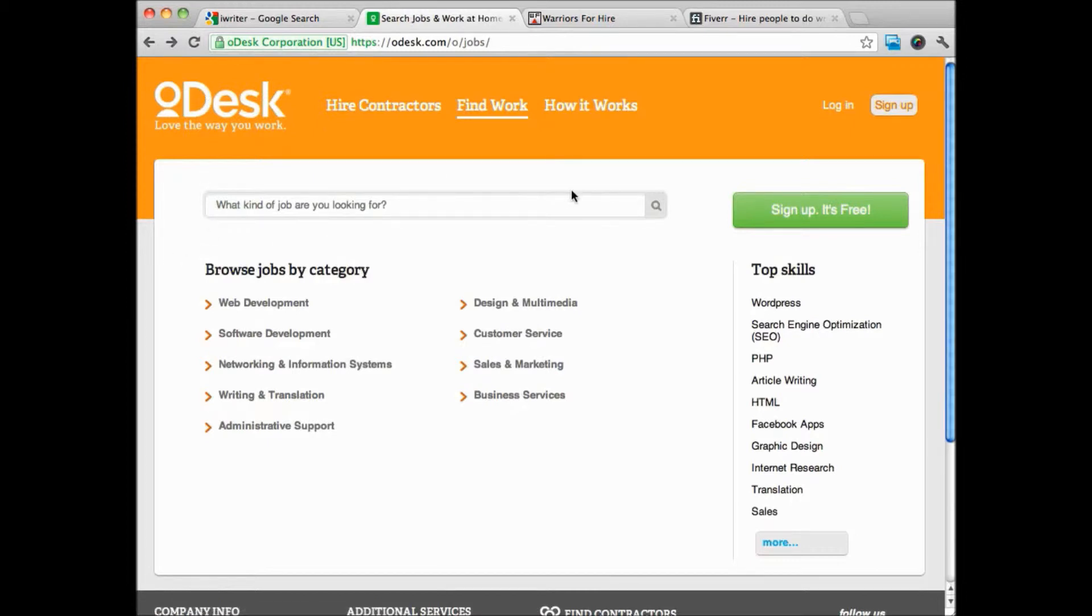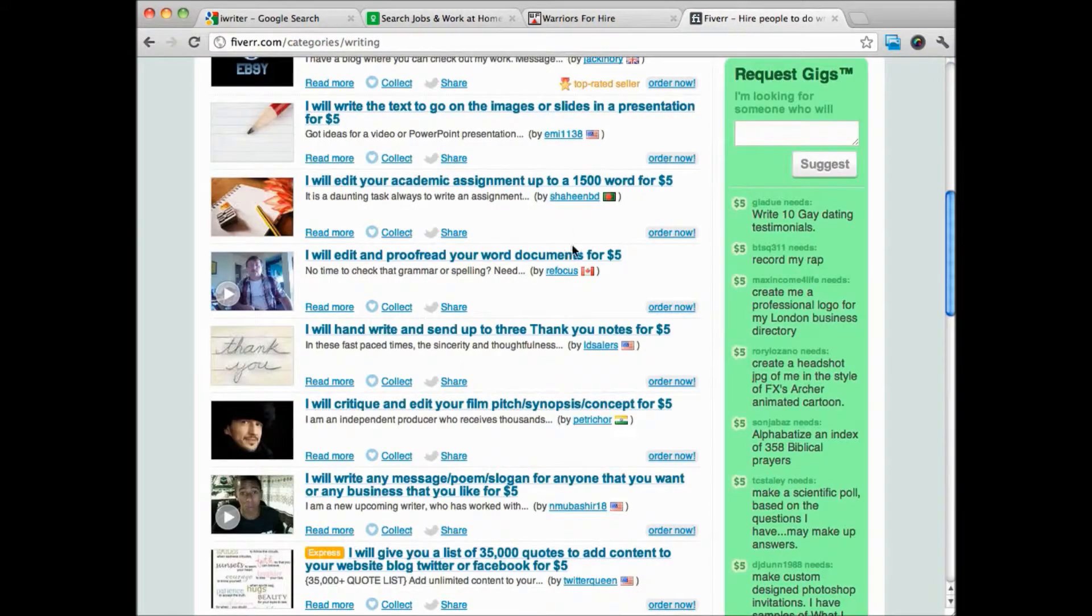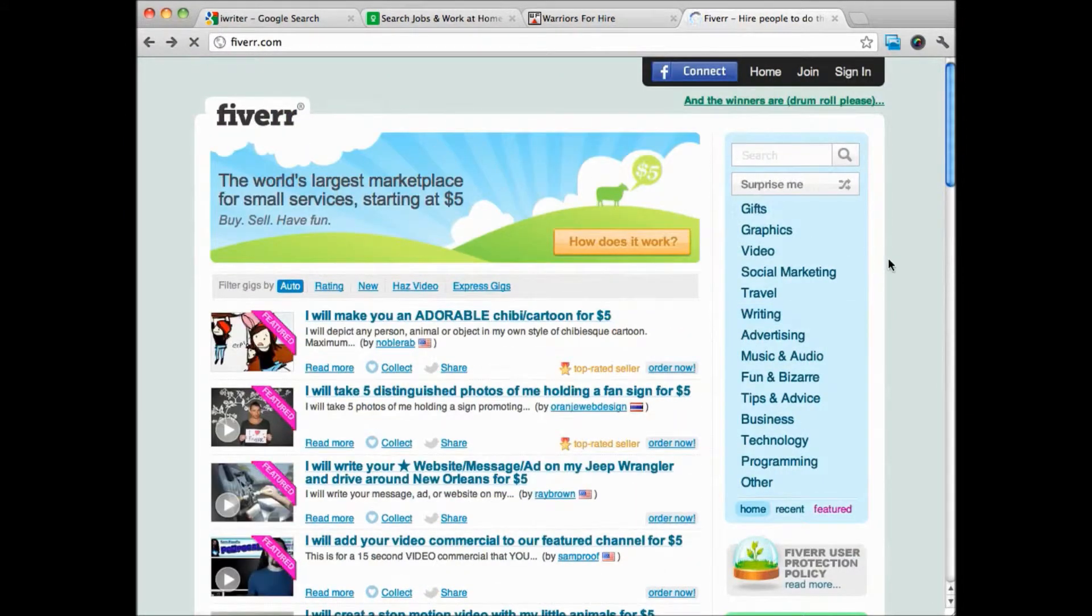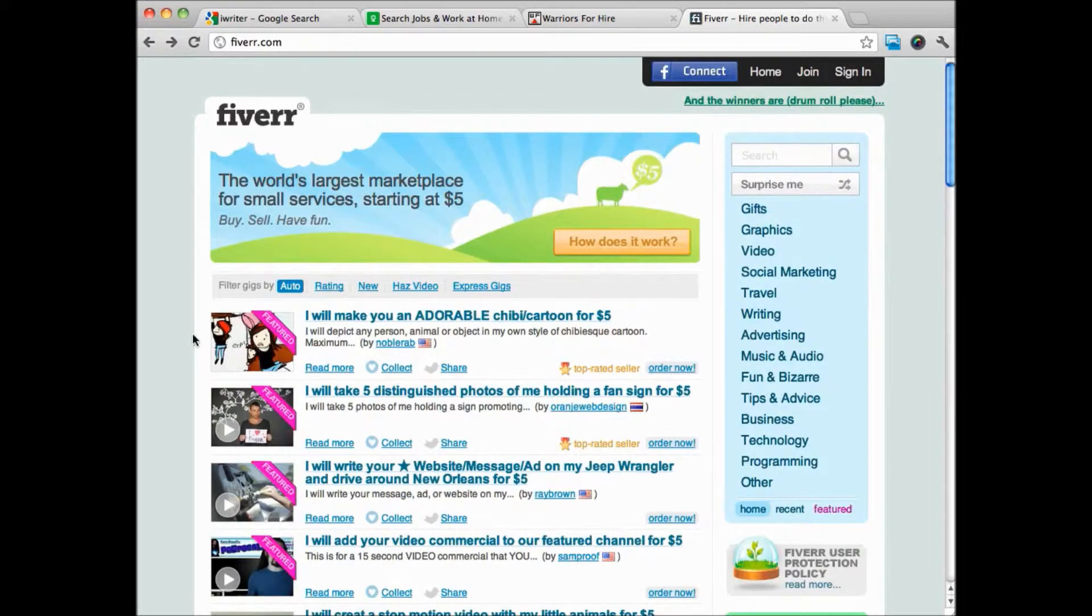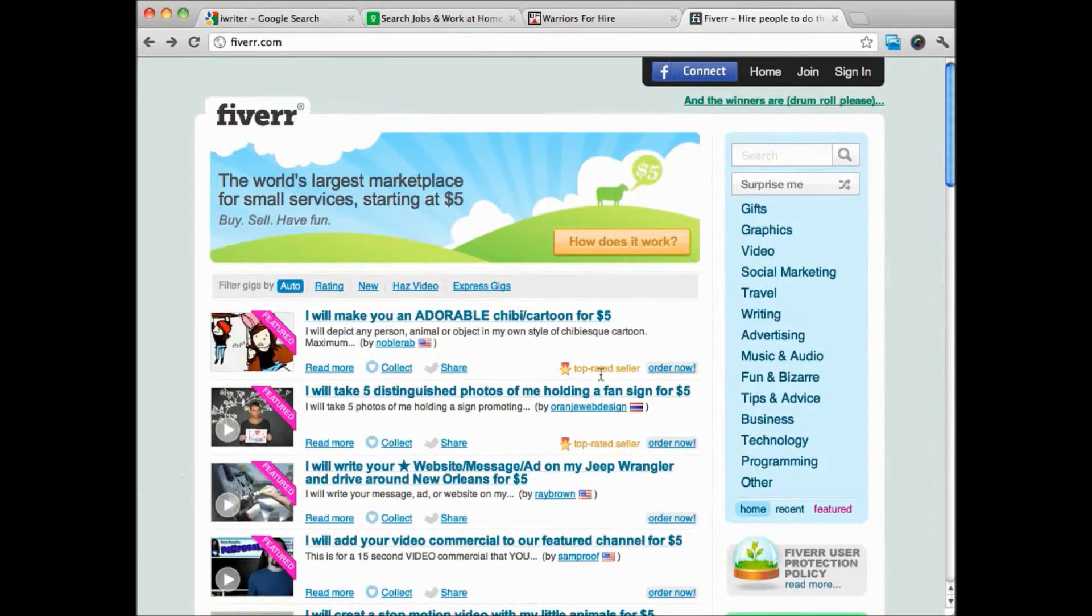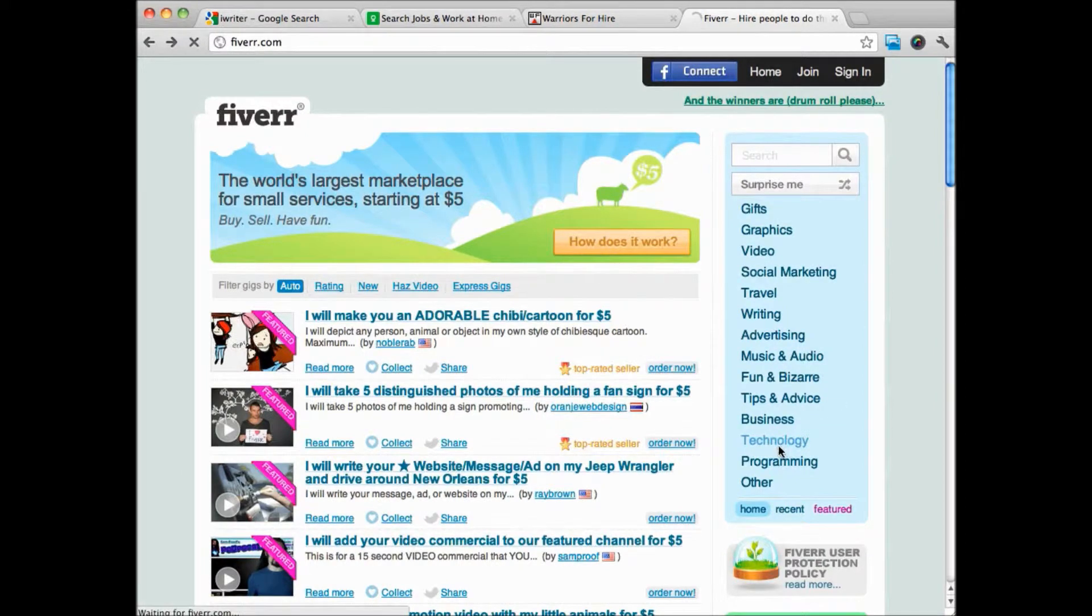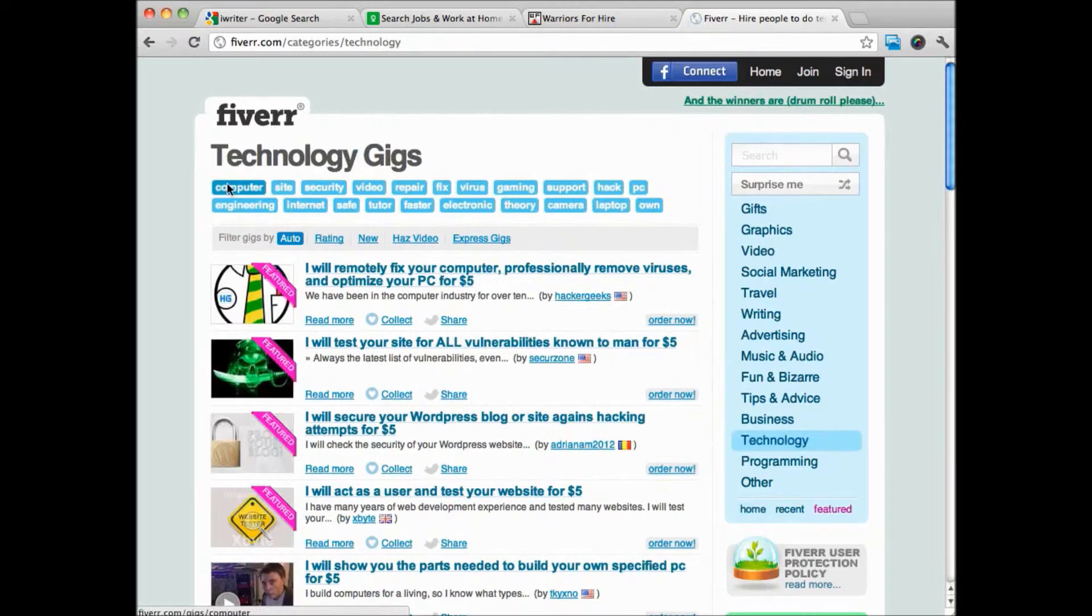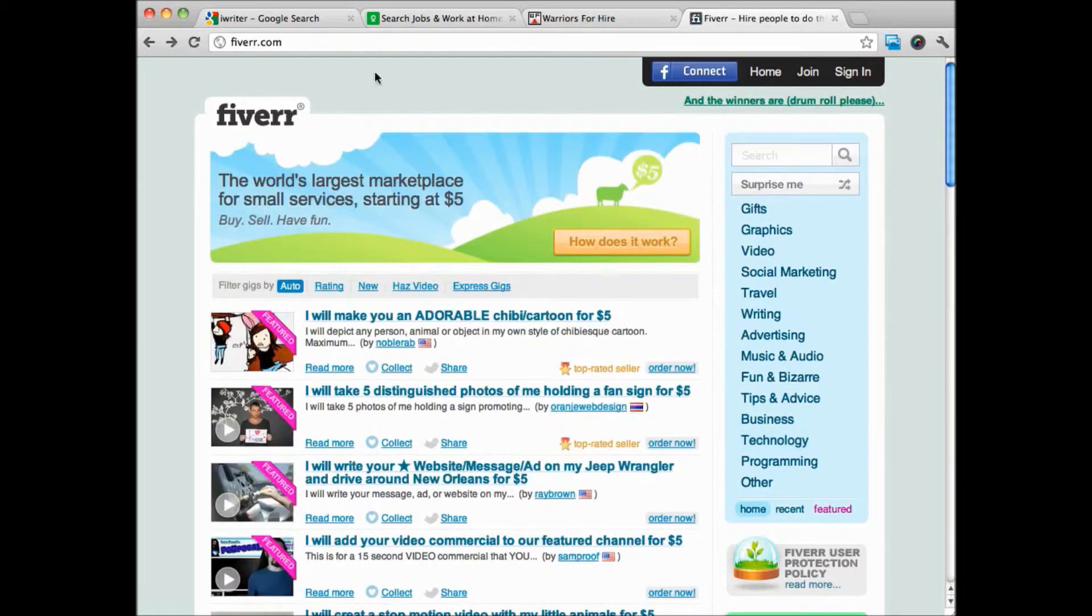Odesk is going to be a place where you can get work. Another place is Fiverr, and I've said it before, technically I don't love Fiverr because the jobs are just so inexpensive. But if you're desperate for money and you need money, Fiverr is a great place that you can go get some money quickly.